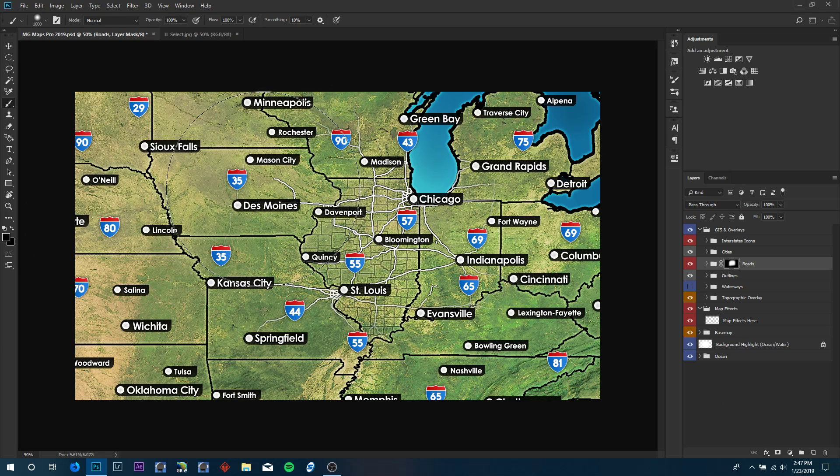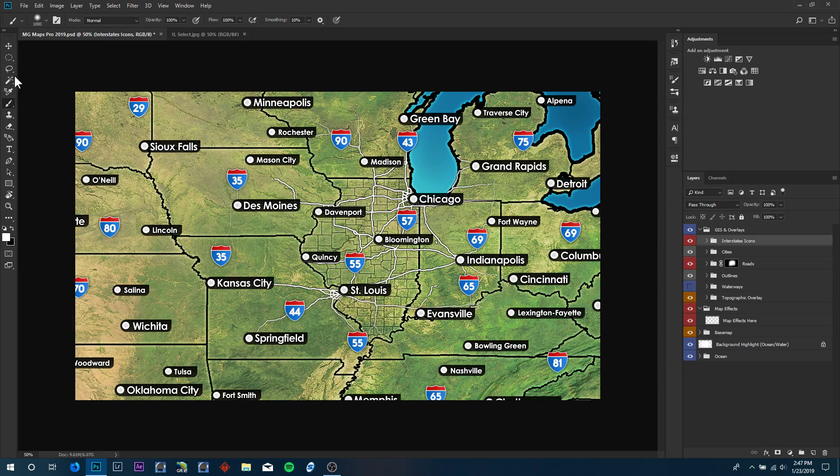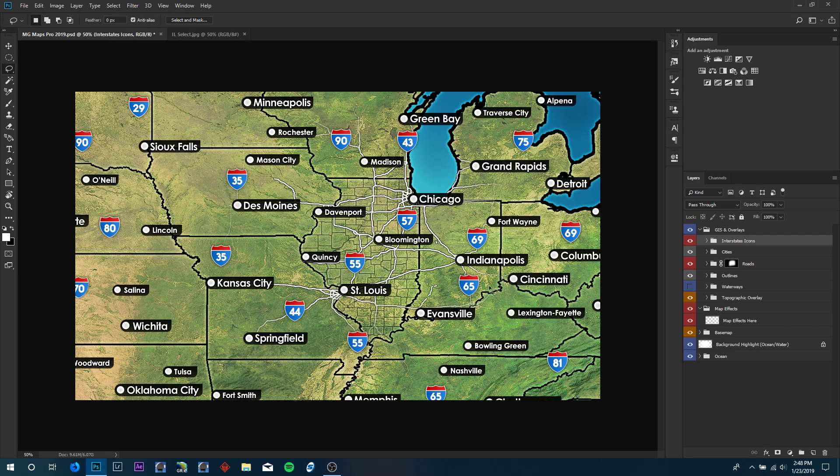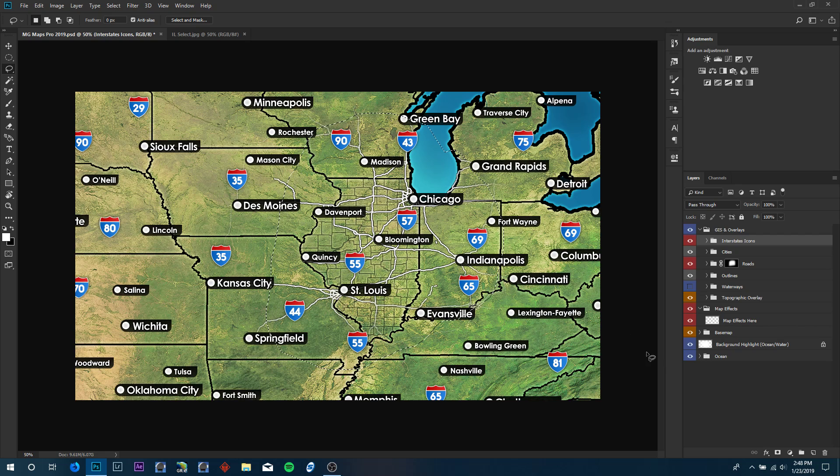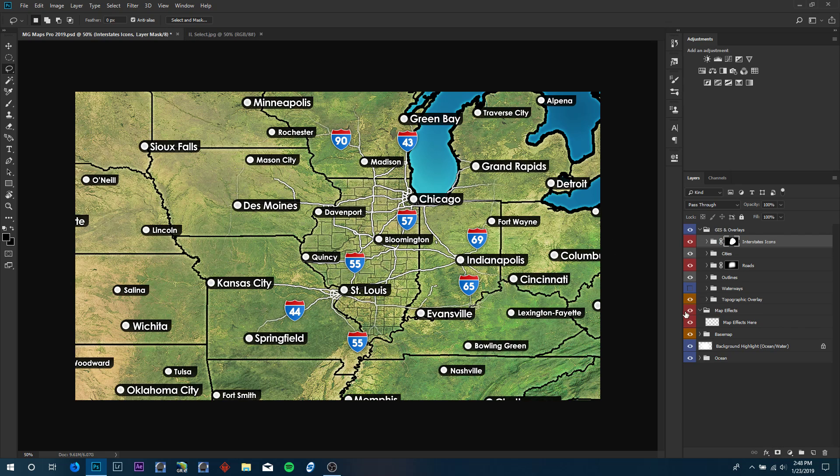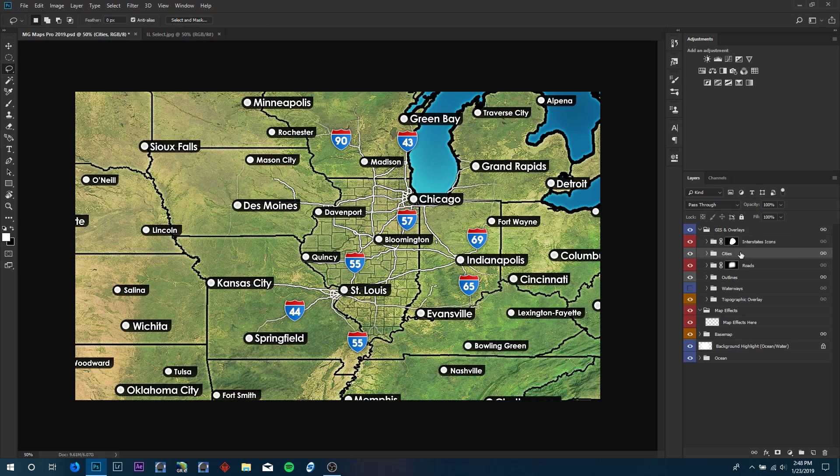That'll pretty much do it for that. Now we're going to select the interstate icons. We're going to go ahead and contain those to the area only visible. Using the magic wand tool, this is going to be a hard selection. Go ahead and click and drag on the map for the icons that you want visible. That'll do it for this, and click the add layer mask. That'll go ahead and mask in all of the icons. Let's do the same thing for the cities.